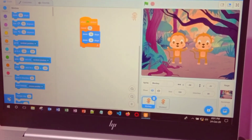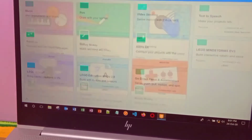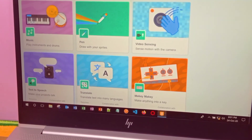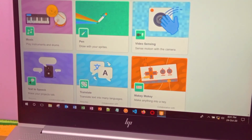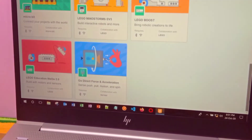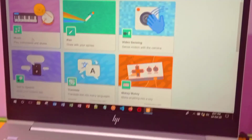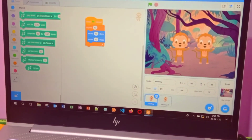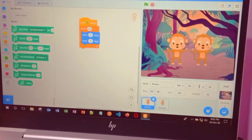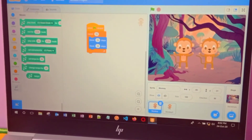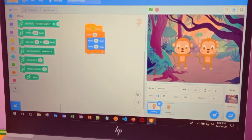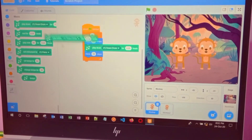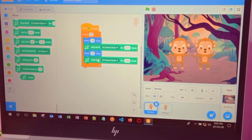So here you have a small option. Click on it and you have different options: music, pen, translator, text to speech — there are many options. Press on music. It plays instruments and drums. Now the music block is ready. In this block, select 'play drum for these many beats' and place it here. Take the same block again and place it here as well.